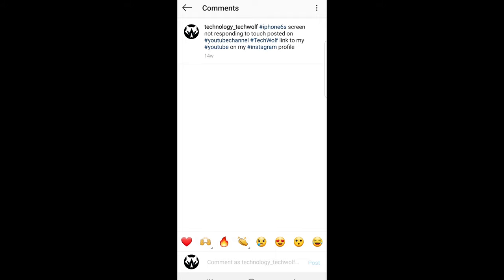As you saw just now. So yes, this is how you delete comments on Instagram and if you found this video useful leave a like, share this video, subscribe to my channel if you are new and see you in the next one.